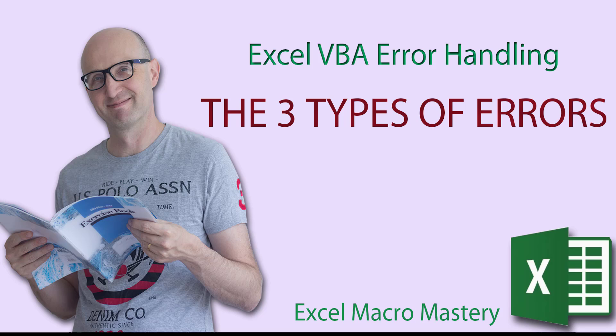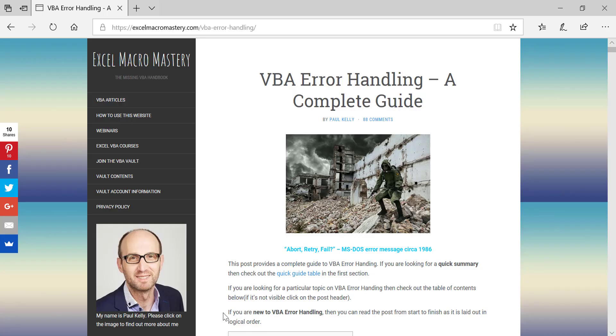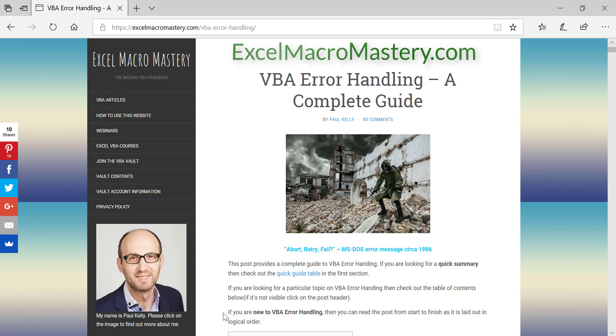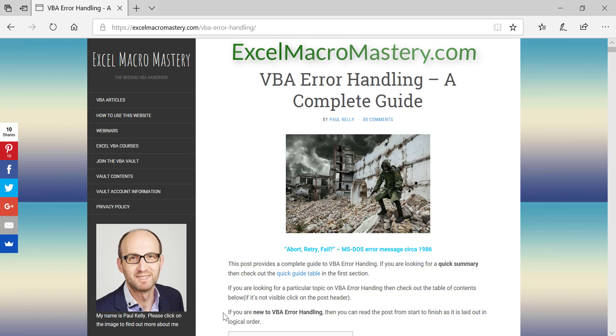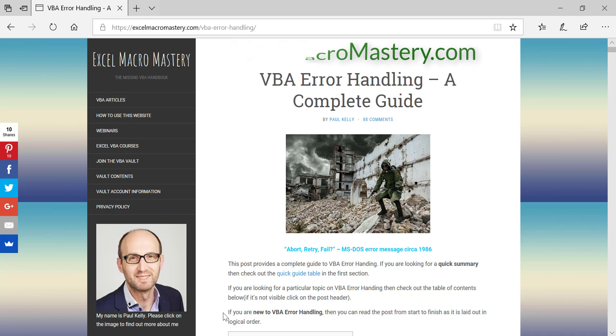Hello and welcome to this video on error handling in Excel VBA. This series of videos is based on a blog post that I wrote a few years ago and you'll find it on my website. You can see it here on the screen and I'll leave a link in the description. You can also generally find it if you Google VBA error handling. It should be pretty near the top. So what we're going to look at in this first video is the three types of errors in VBA. Most people just see errors in VBA and they don't realize that there's actually three quite different types. I'm going to be explaining in this video what each of the types are and how we handle them.